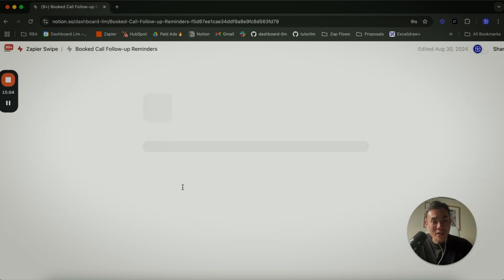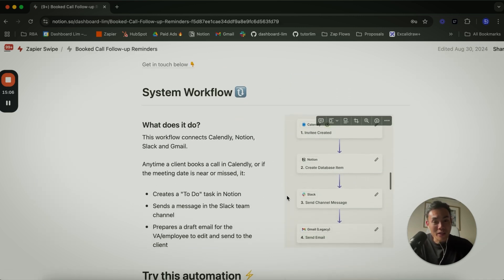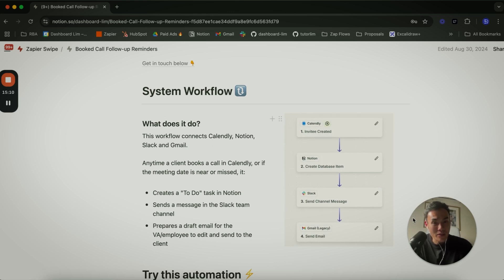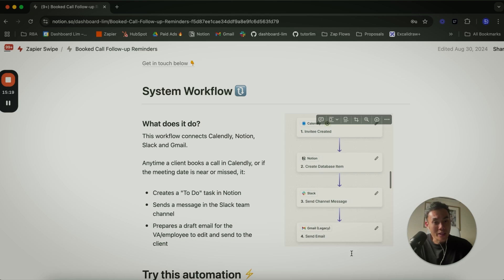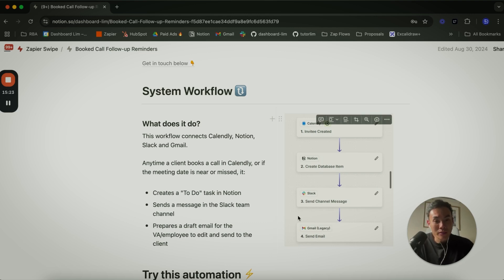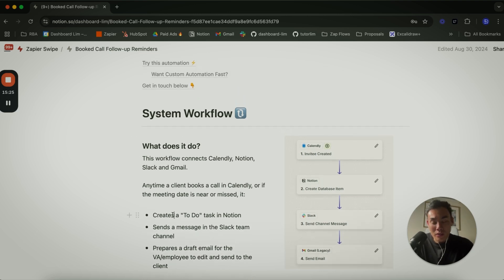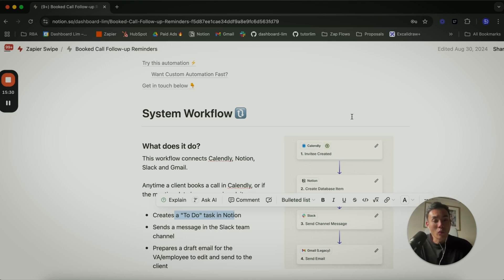Book call reminders - this one is very powerful automation again, fairly simple. If a Calendly event gets created, create a Notion item, send a Slack message and send an email to your team members as a reminder. Set a to-do task in Notion.